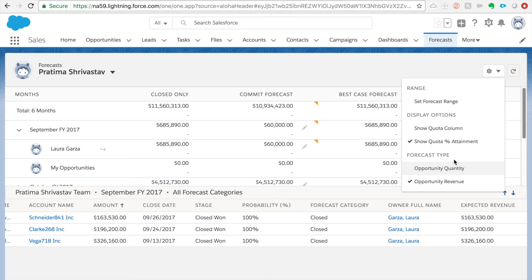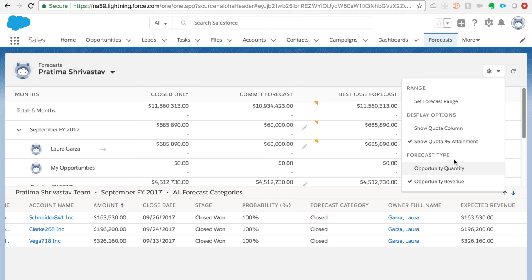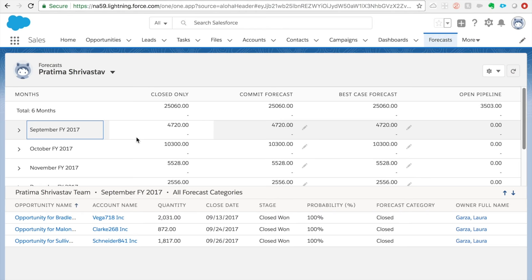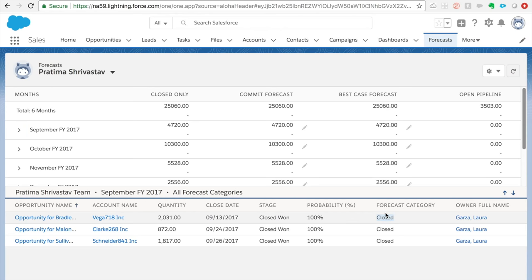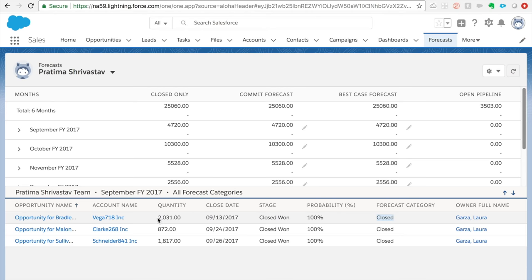Since we have two different forecast types enabled, you can switch between views. Right now it's Opportunity Revenue, so you're seeing amount fields in dollars. Once you click on Opportunity Quantity, you'll see the same opportunities but instead of dollar amounts you see numbers — it sums up the opportunity quantity for the period. So if you get a question like 'what are the different forecast types or measurements in collaborative forecasting,' these are the answers to expect on exams.